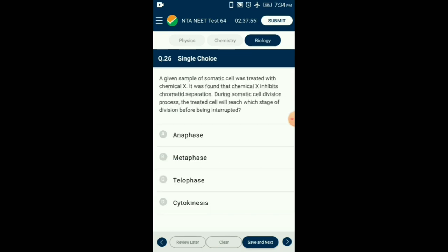Question number 26. A given sample of somatic cell was treated with chemical X which inhibits chromatid separation. During somatic cell division, the treated cell will reach which stage before being interrupted? Chemical X is colchicine, a mitotic inhibitor. It does not allow spindle fibers to be formed. Thus, condensation of chromosomes will occur and prophase will be completed but metaphase won't be completed. So the answer is option B: metaphase.